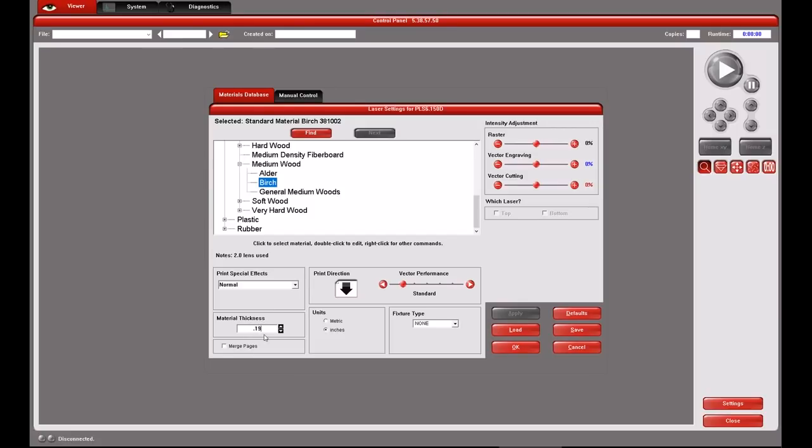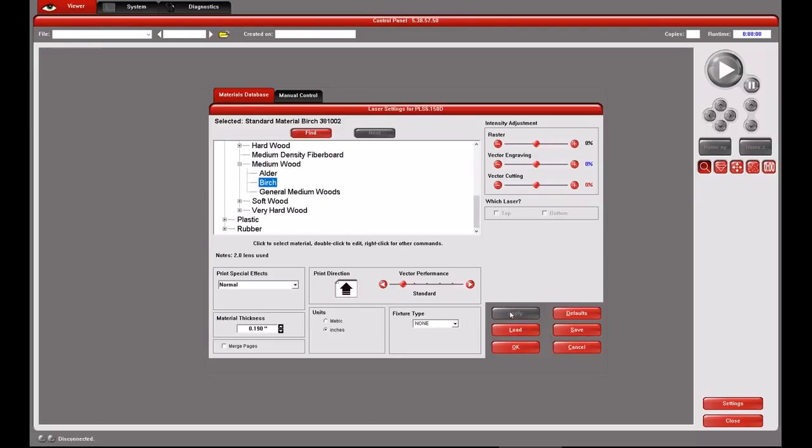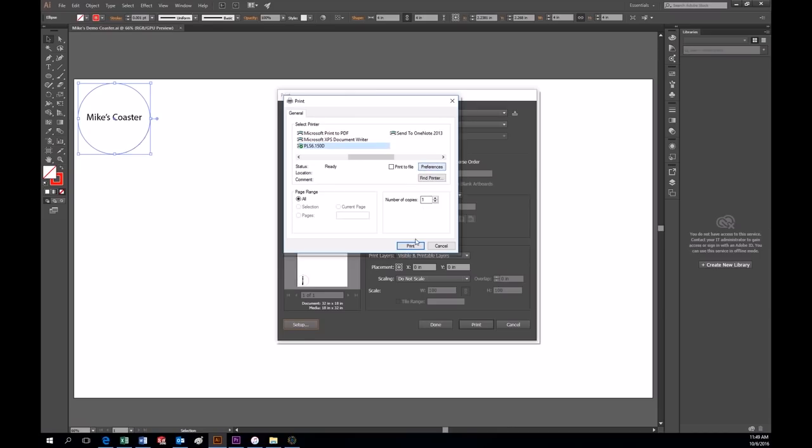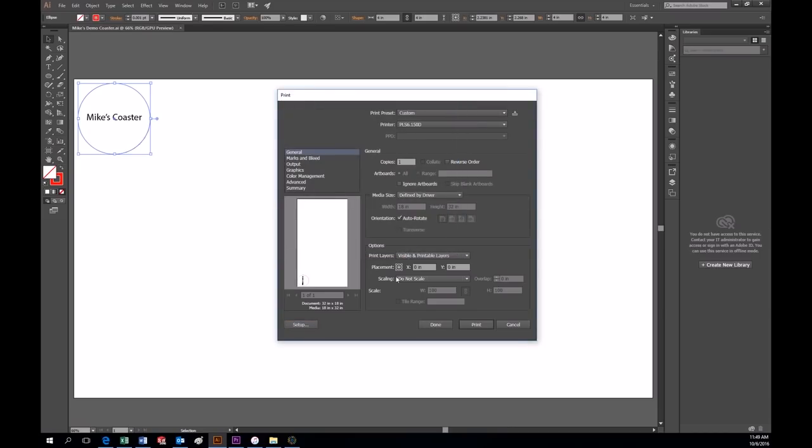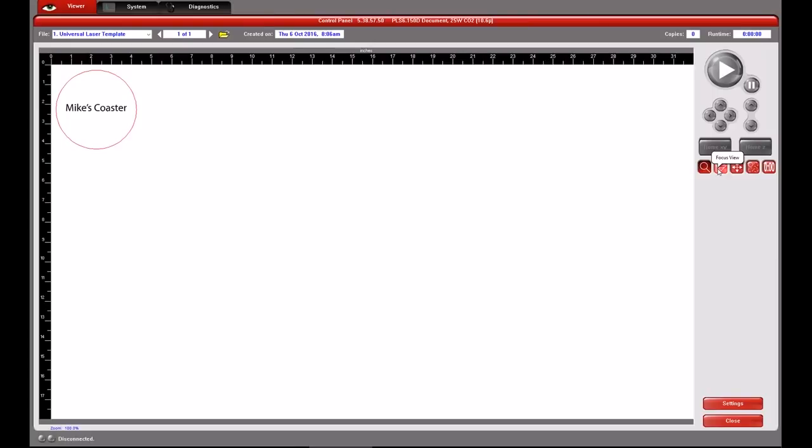Click on the super speed check box if it has one. This makes the engraved areas go twice as fast because it engraves two lines at once. We typically switch the print direction to up but sometimes it won't let you. Make sure the fixture type is none. Apply, OK, Print, Print again.